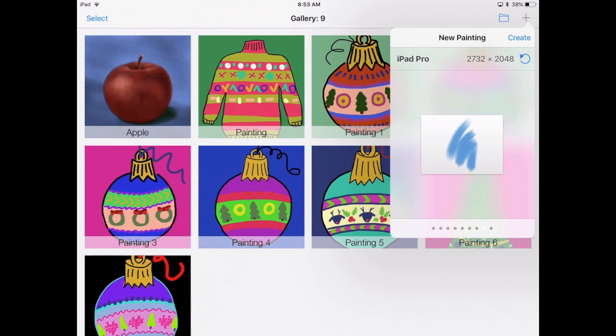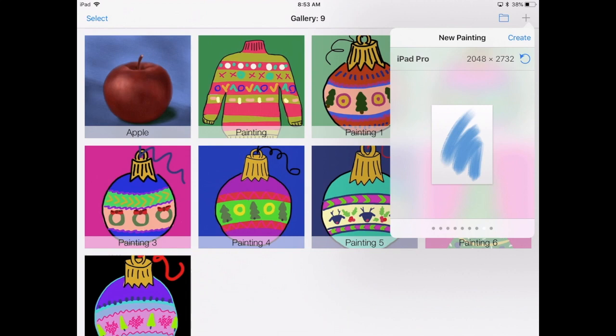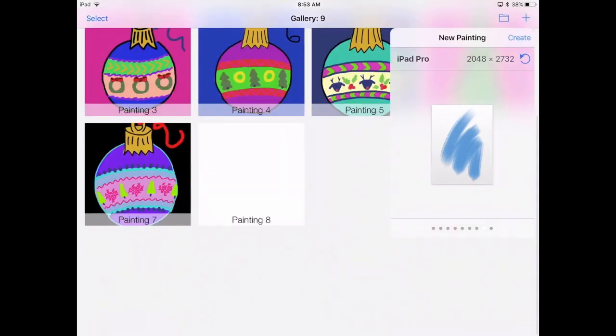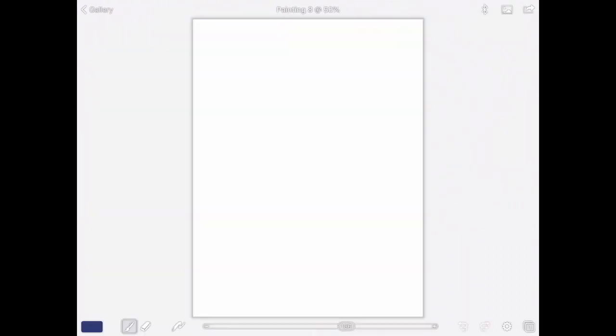If I tap right on top of the canvas, you can see that I can adjust its size. We want this to be vertical instead of horizontal, so up and down. Once you have that, hit the blue Create up in the corner.